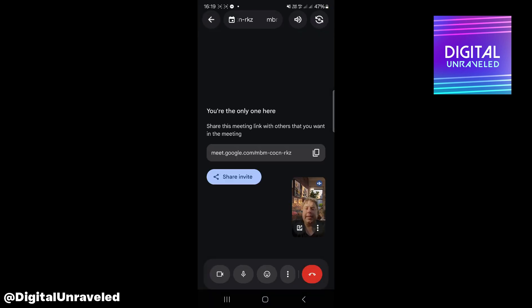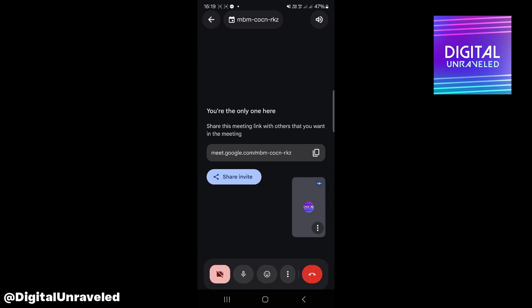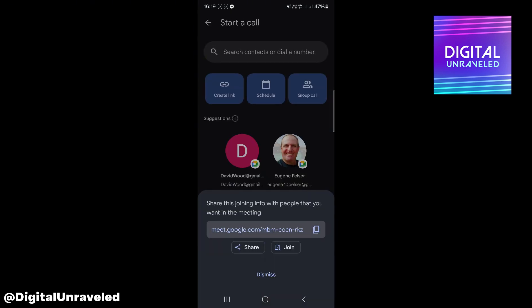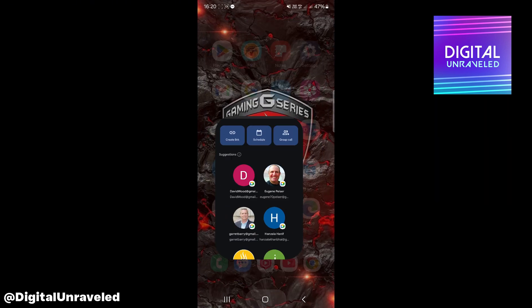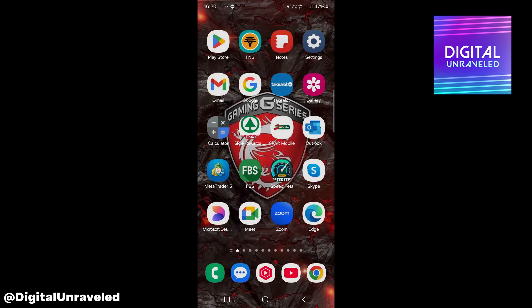Now you can see my meeting — I'm the only one here — but my background has changed. And that's basically all you have to do. If this video helped you out, drop a like on the video and I'll see you in the next one.